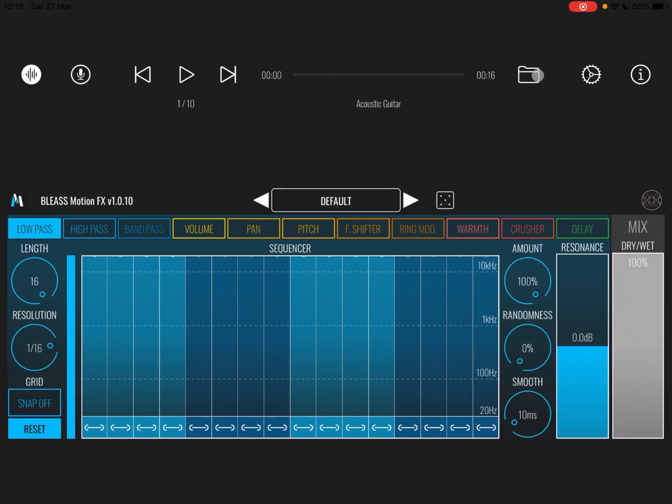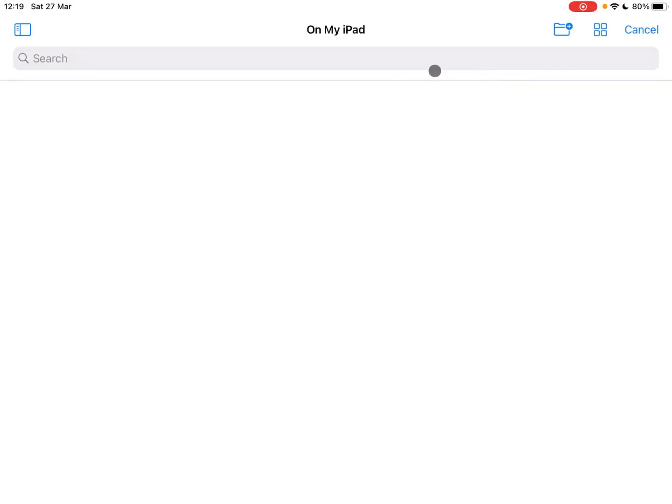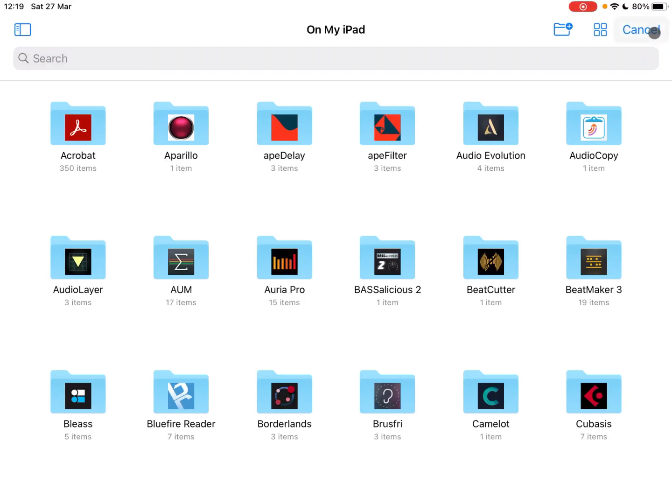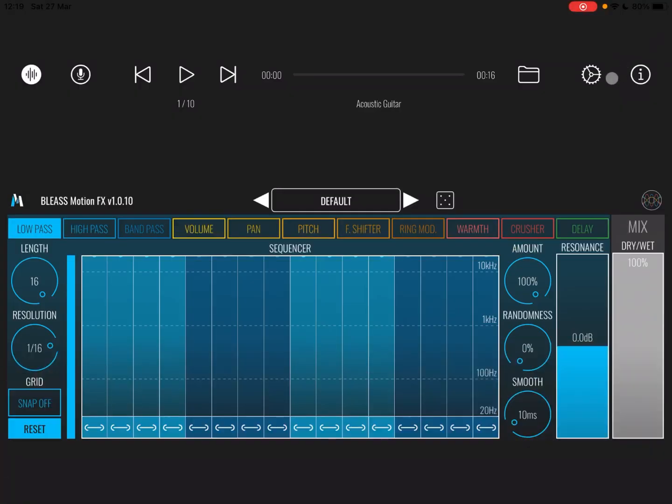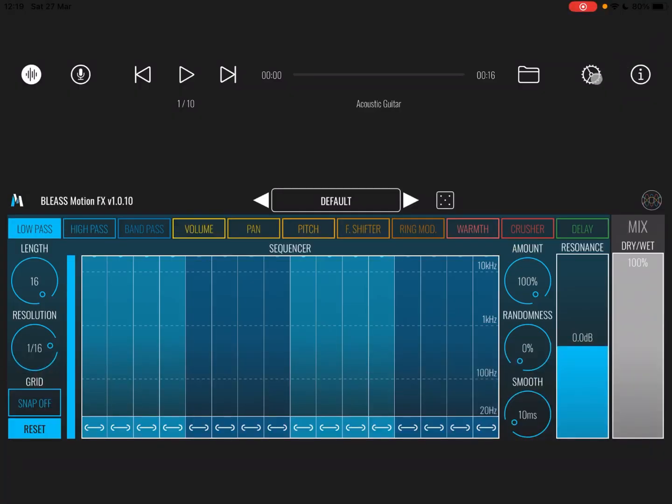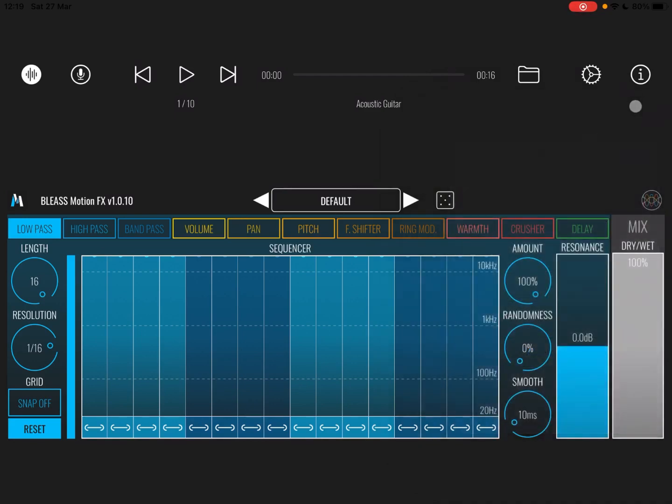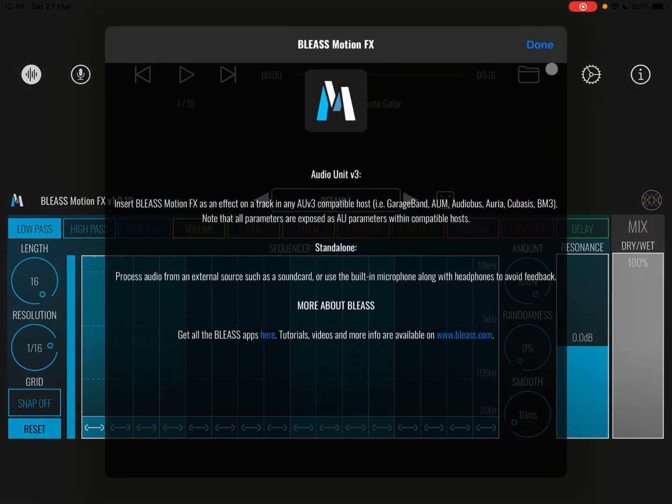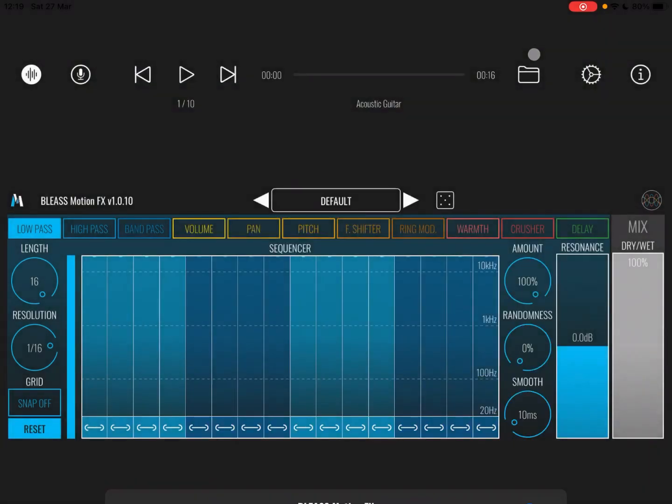You can import other samples or open others as you prefer. You have some settings here for buffer size, tempo, and also your sync with Ableton Link. And you have some information on the application. Of course at the bottom here is the code.